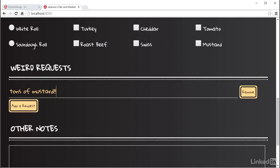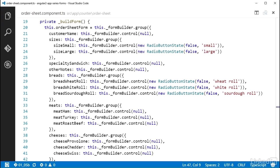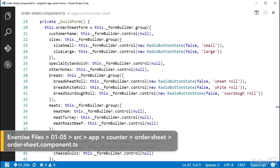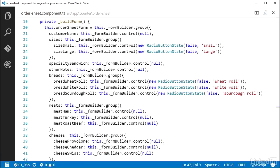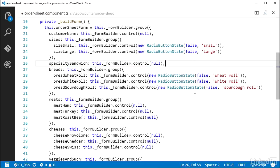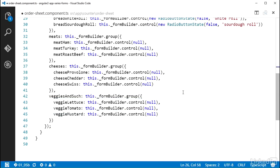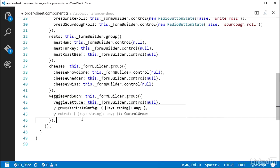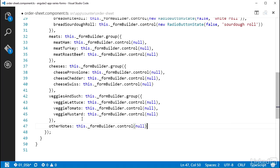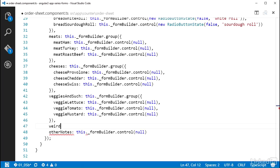Over in the orderSheetComponent.ts file, in the buildForm method where the orderSheetForm object is being set up, I'm going to do a quick refactor here to move this otherNotes property down near the bottom to make this formModel representation similar to how it is in the UI. Now I'll add this property to the object literal for weird requests right above the other notes.